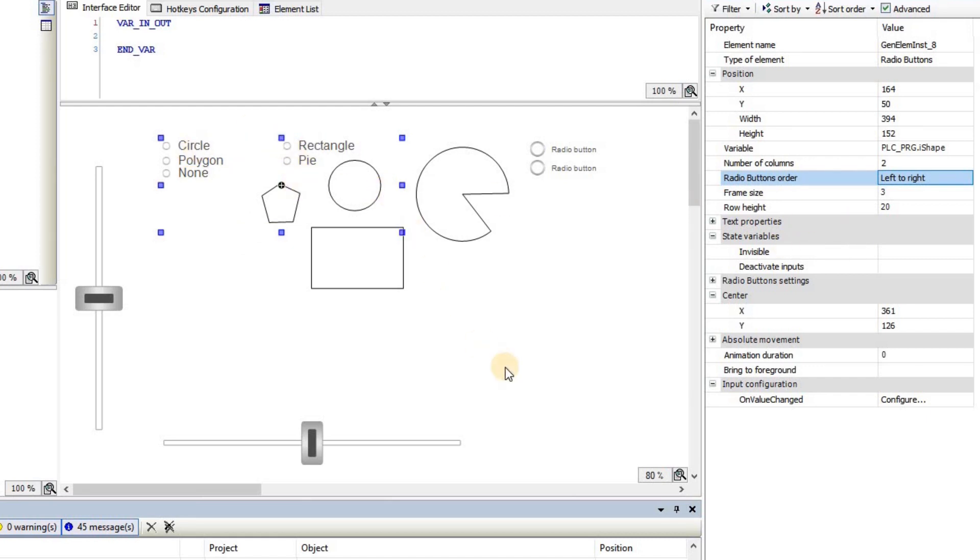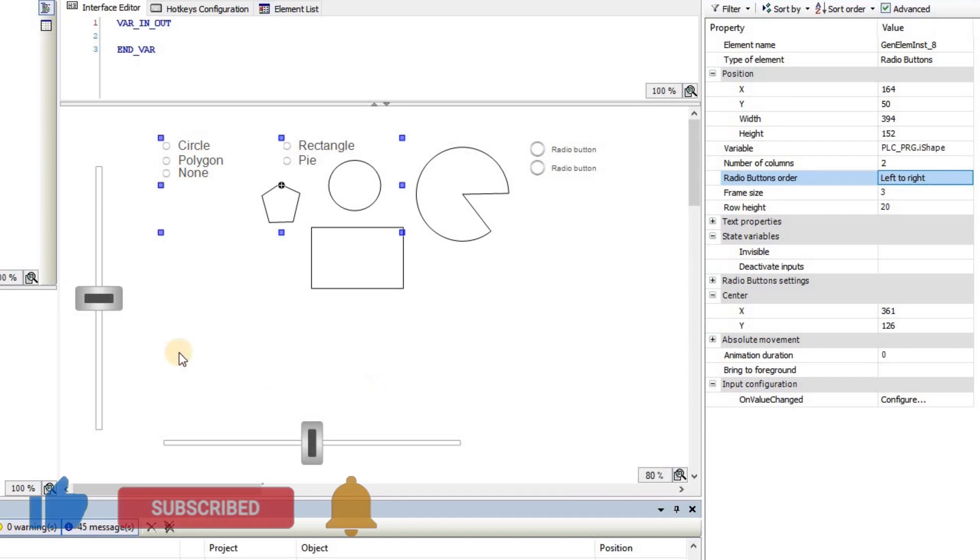Those are the main properties that you need to use for the radio button in order to choose among a given set of items or variables through the visualization.